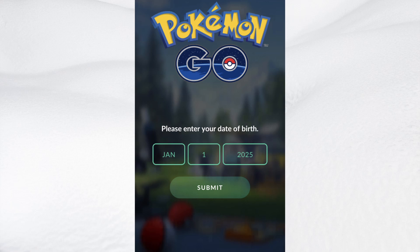Hey everyone! In today's video, I'm going to show you how to get and install PG Sharp on your iOS device, whether you're using an iPhone or iPad. If you want to teleport, use joystick controls, or access advanced features in Pokemon Go, PG Sharp is the perfect tool for that. I'll walk you through the entire installation process step by step so you can set it up quickly and start using it right away.